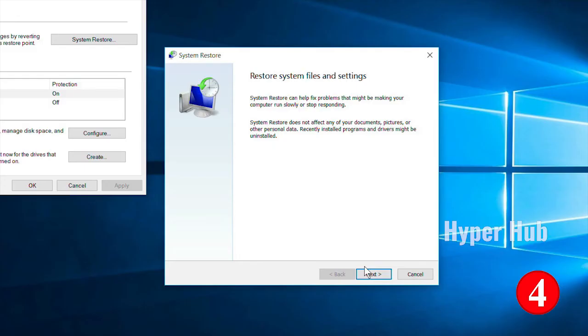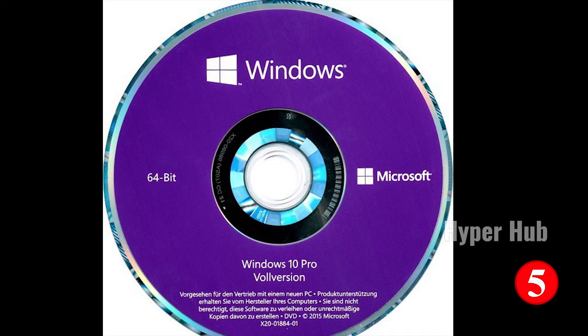Number 4: System Restore. Go to the Start menu and select the System Restore option to restore the computer to a previous working state.